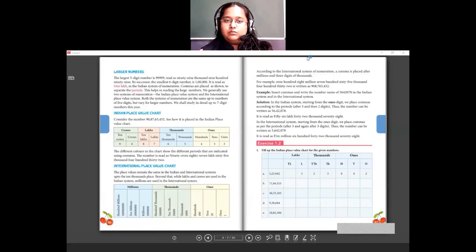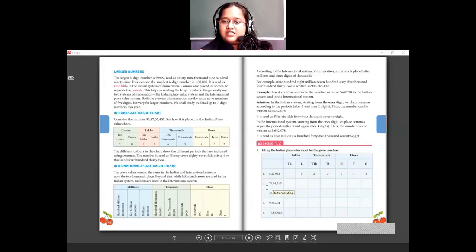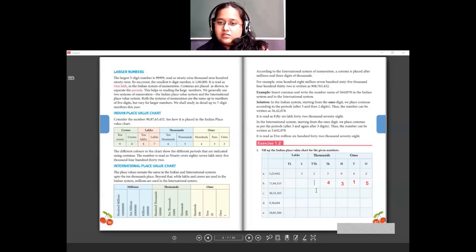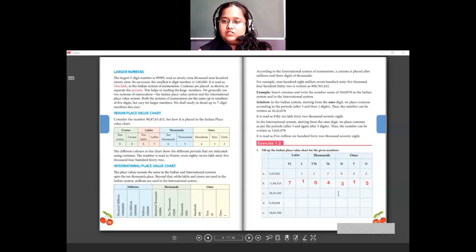Moving on to Exercise 1.2. The first question asks to fill up the Indian place value chart for given numbers. We start with ones place. For 71,4315 — filling in from ones place, we have zeros in lower places and then the digits placed accordingly to give 71,000 and 4,315.